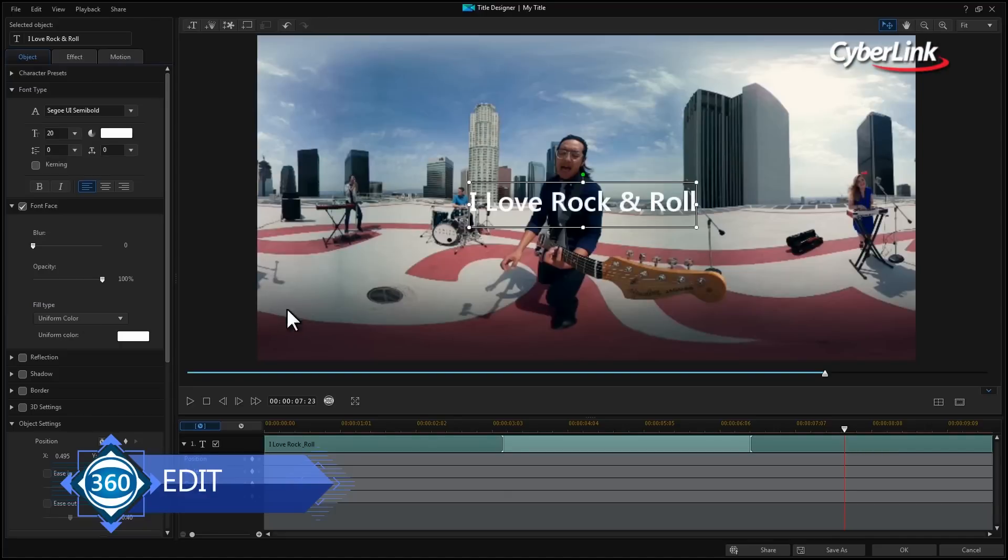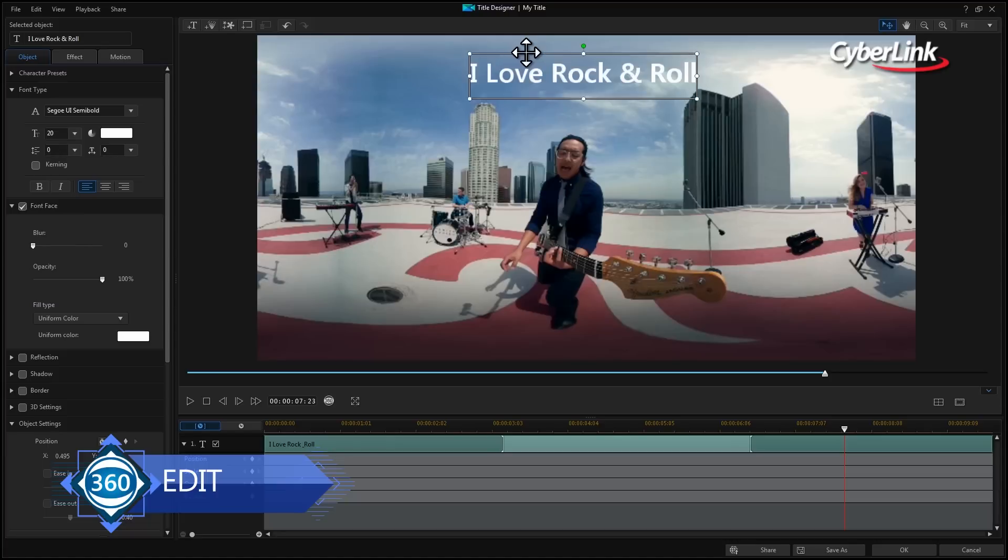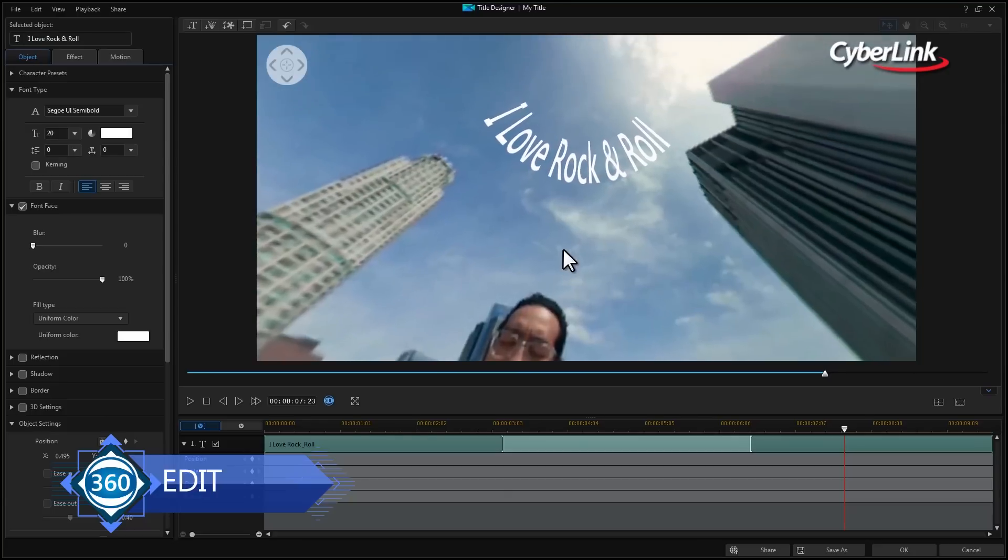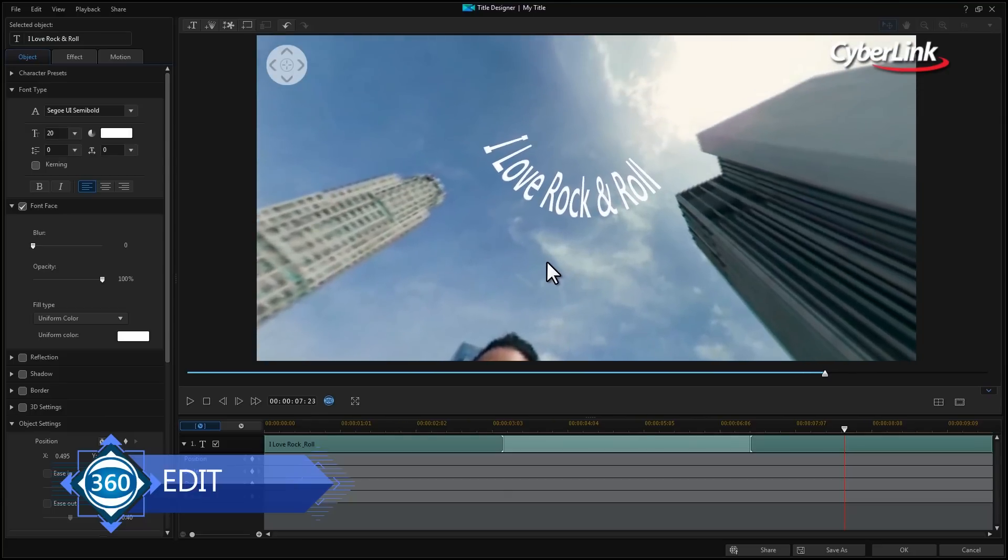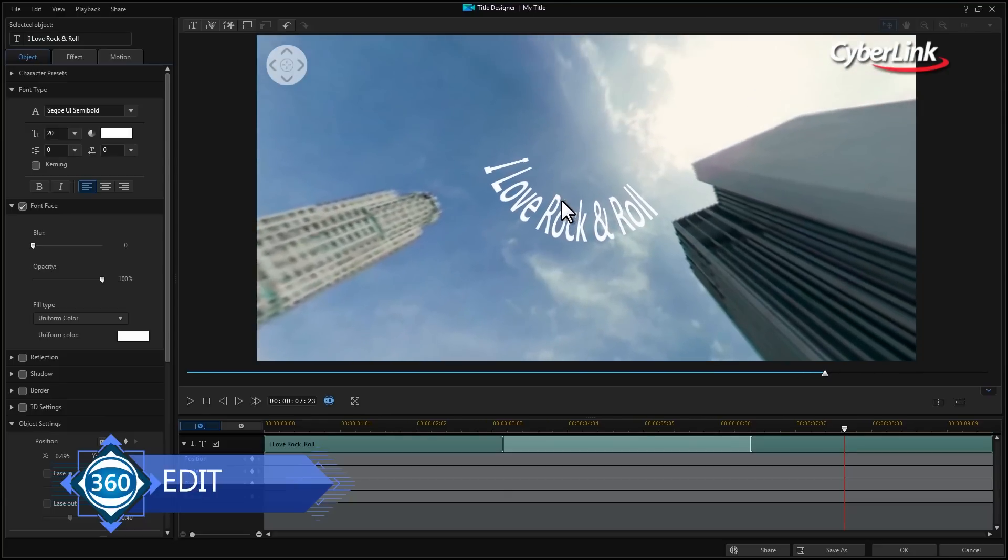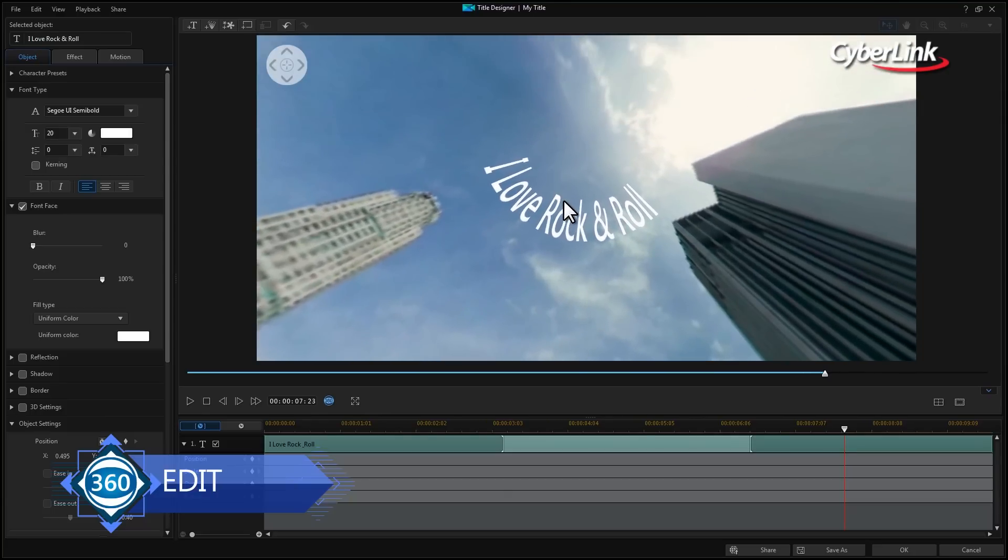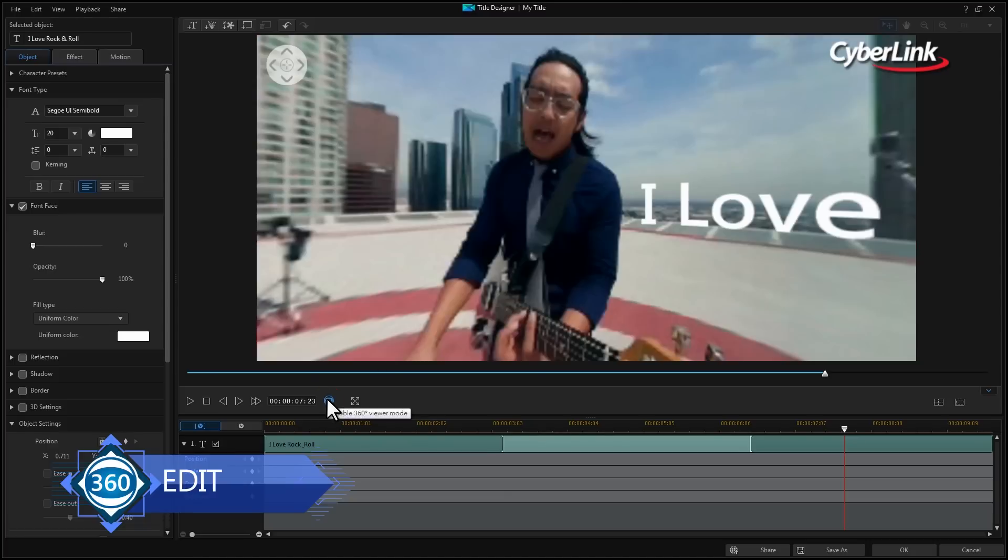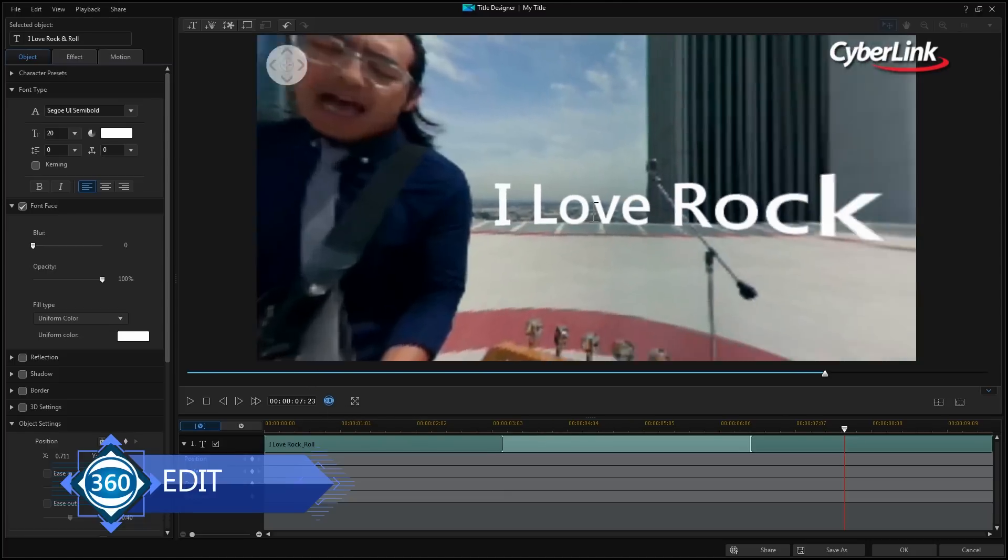Second, the same applies to titles and text. The further away from the equator you move, the more the text will become distorted and begin to wrap around the sphere. For this reason, it's a good idea to keep text along the equatorial line as much as possible.